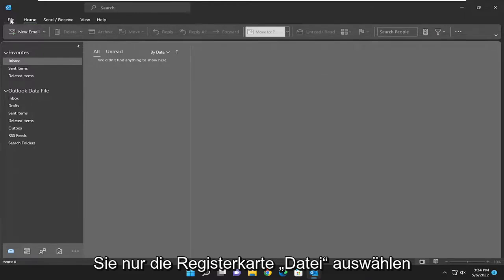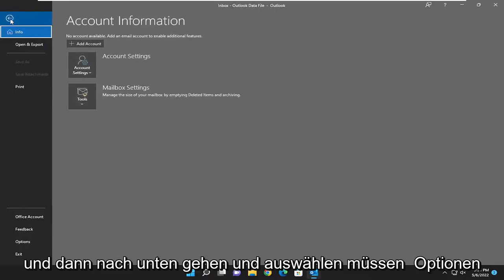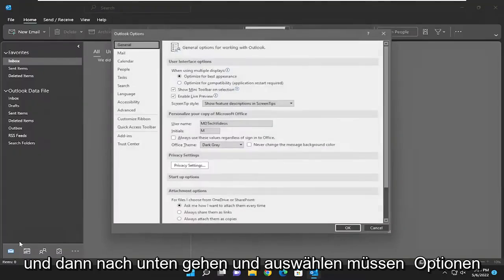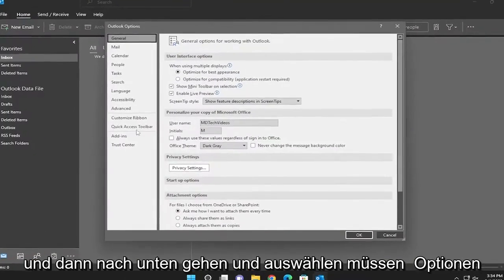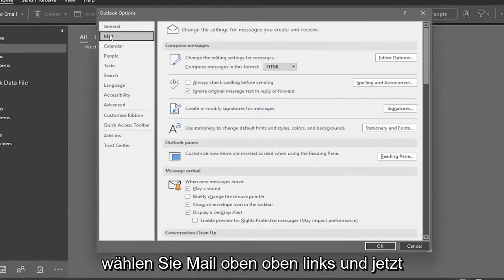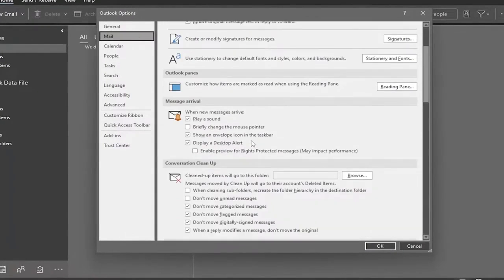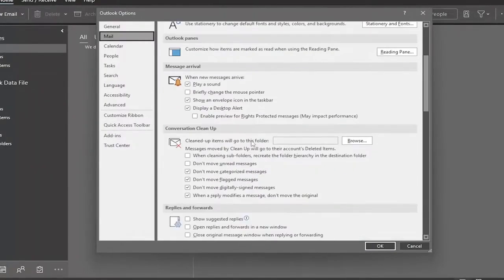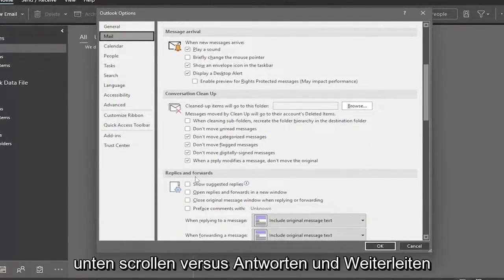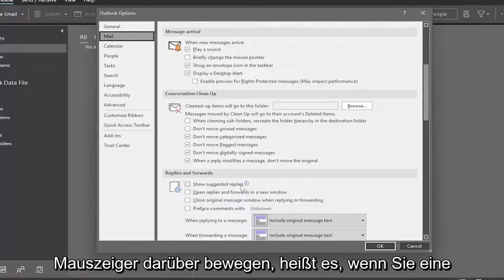All you have to do is select the File tab, and then go down and select Options, then select Mail up at the top left. And now on the right side, you want to scroll down. Underneath where it says Replies and Forwards, where it says Show Suggested Replies, if you hover over it...